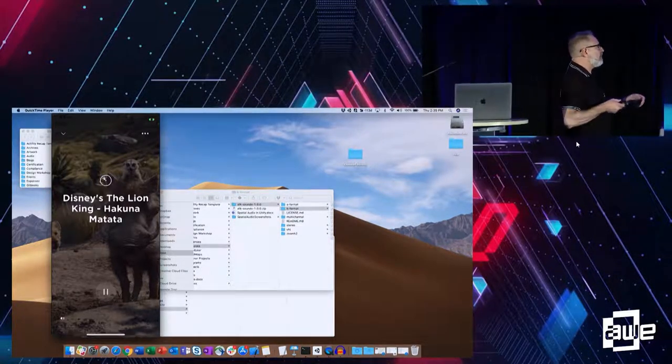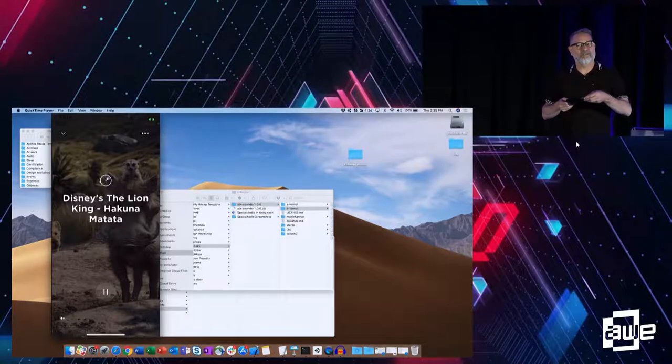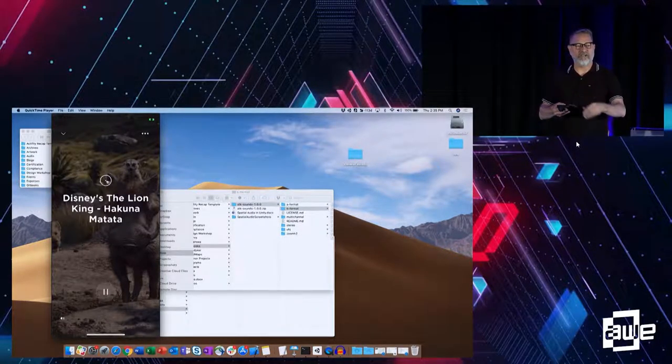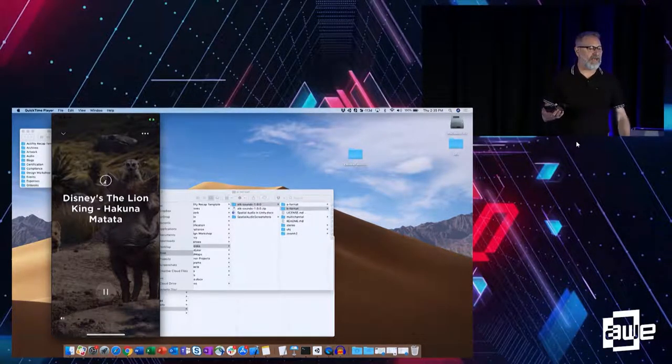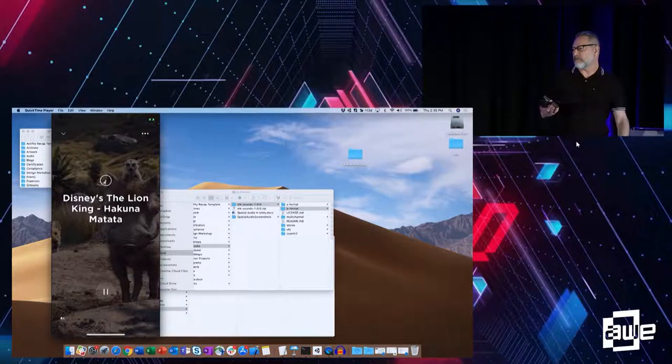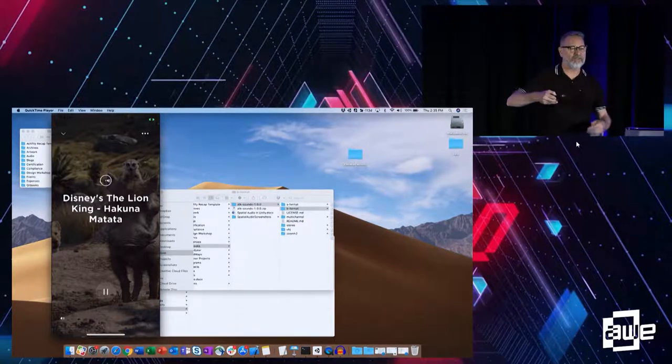So as I rotate this, you're getting the sound. If you were hearing this in stereo headphones, you get a spatialized immersive experience.